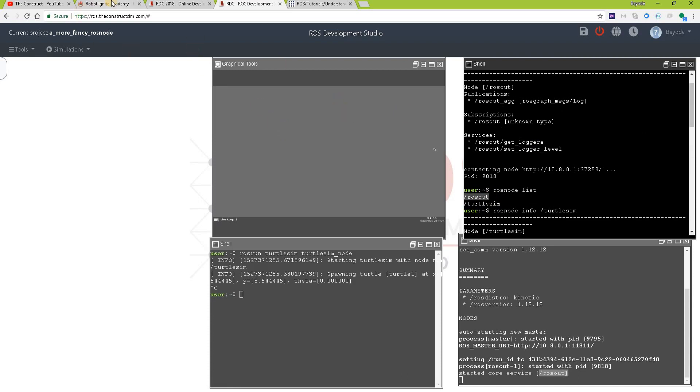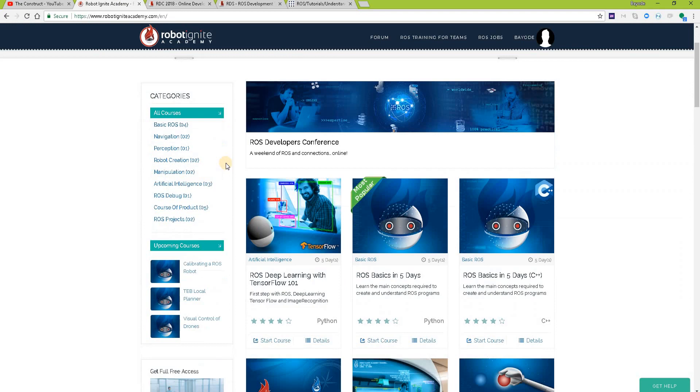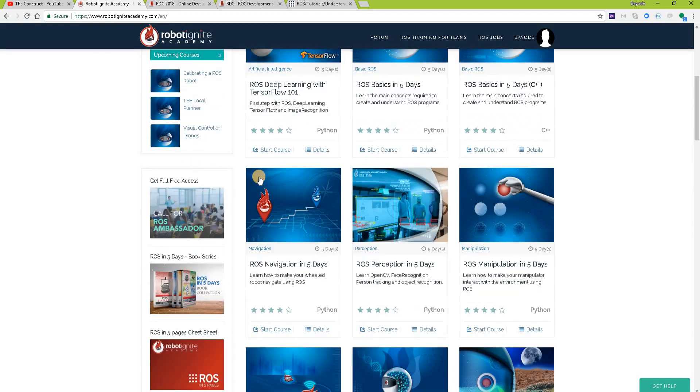But before we go, remember to visit Robot Ignite Academy, our online academy, where you'll find practical online ROS courses using simulated robots. No installation required. We'll find a link to the academy in the video description.